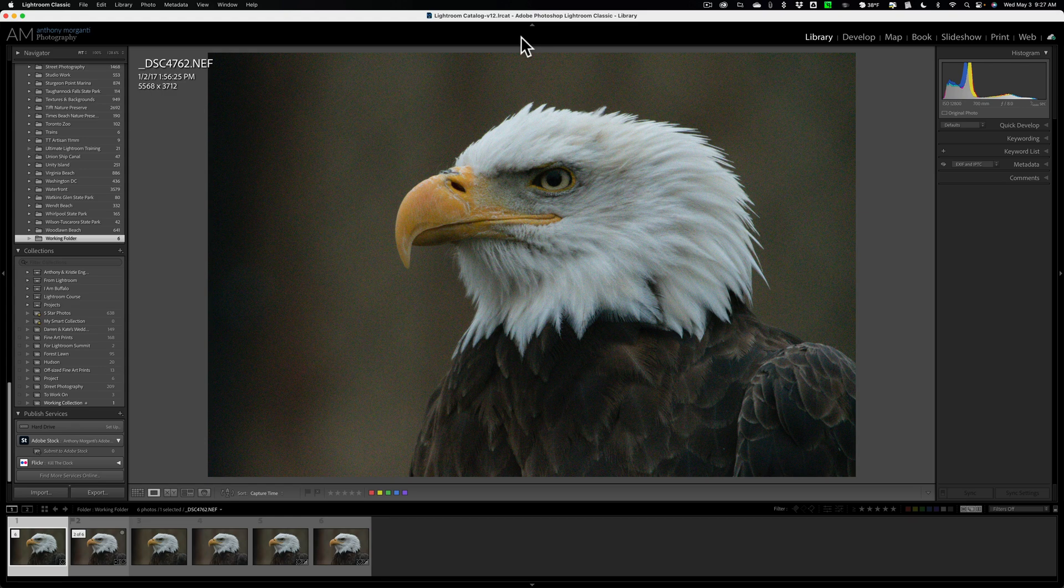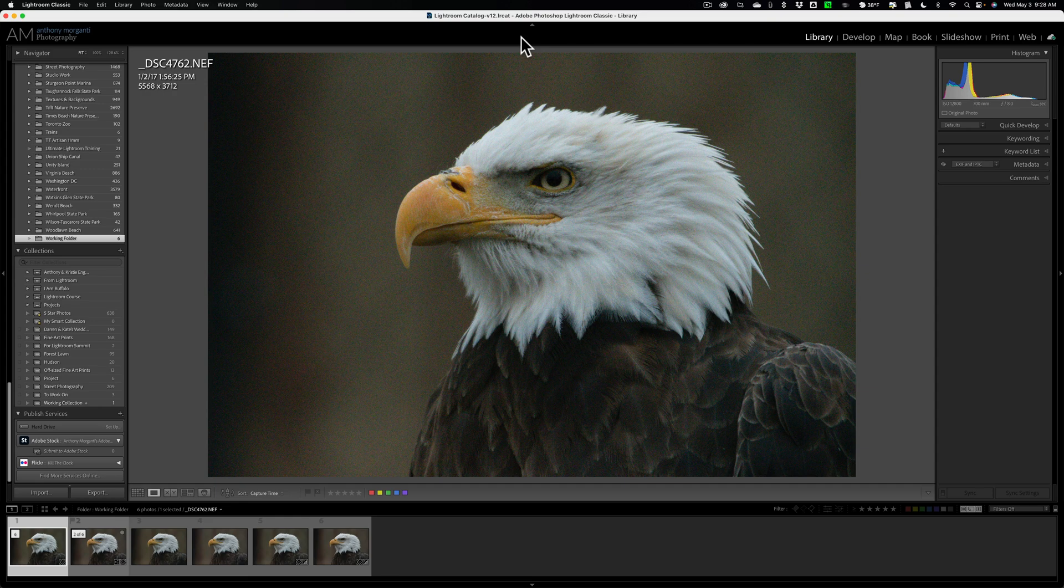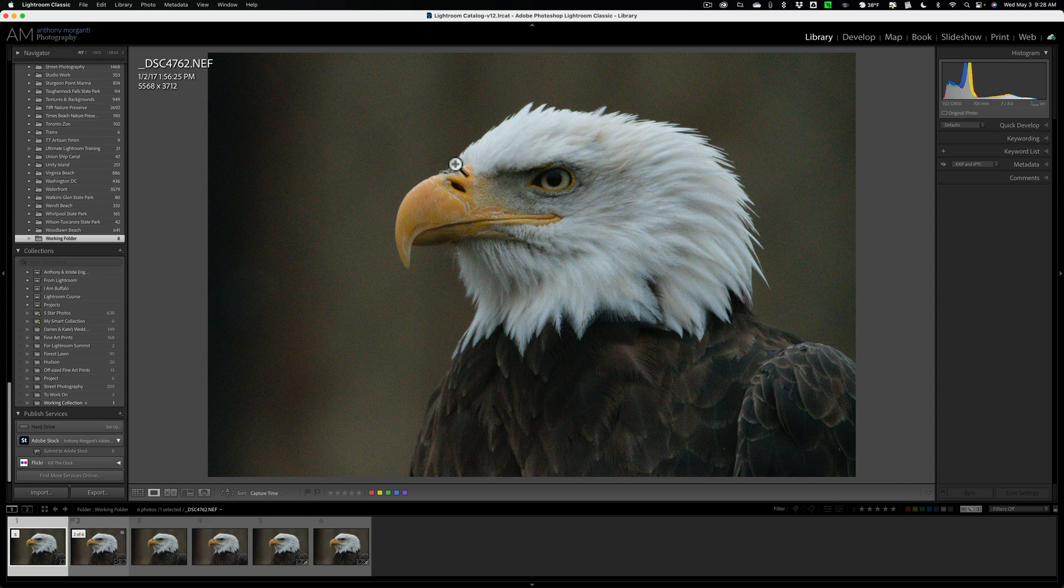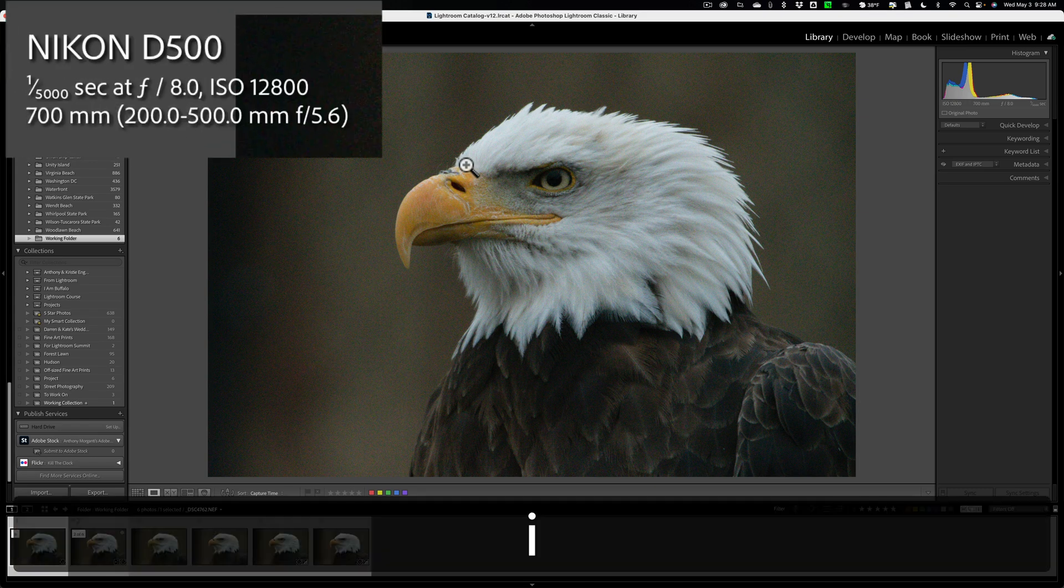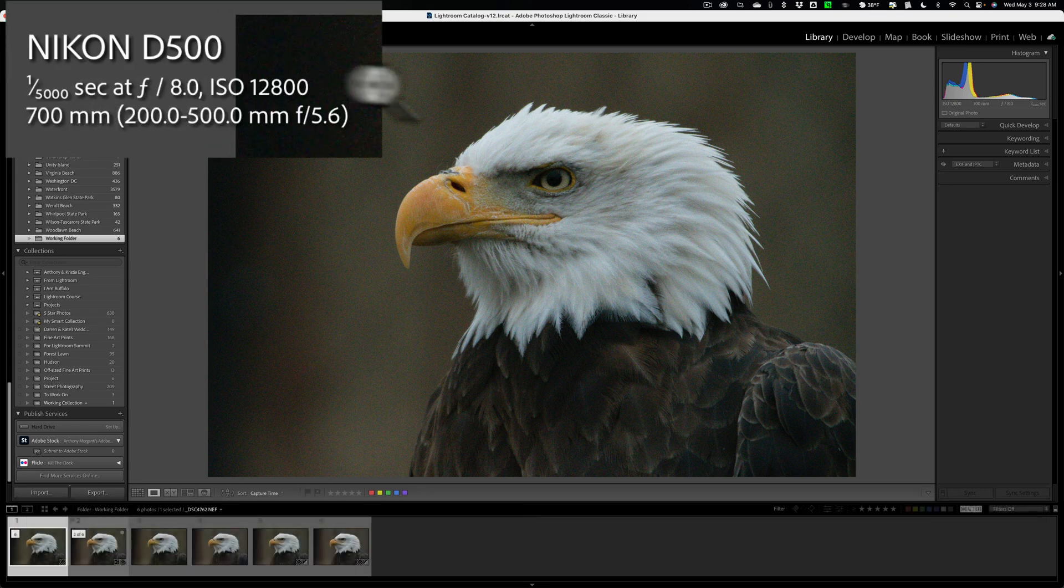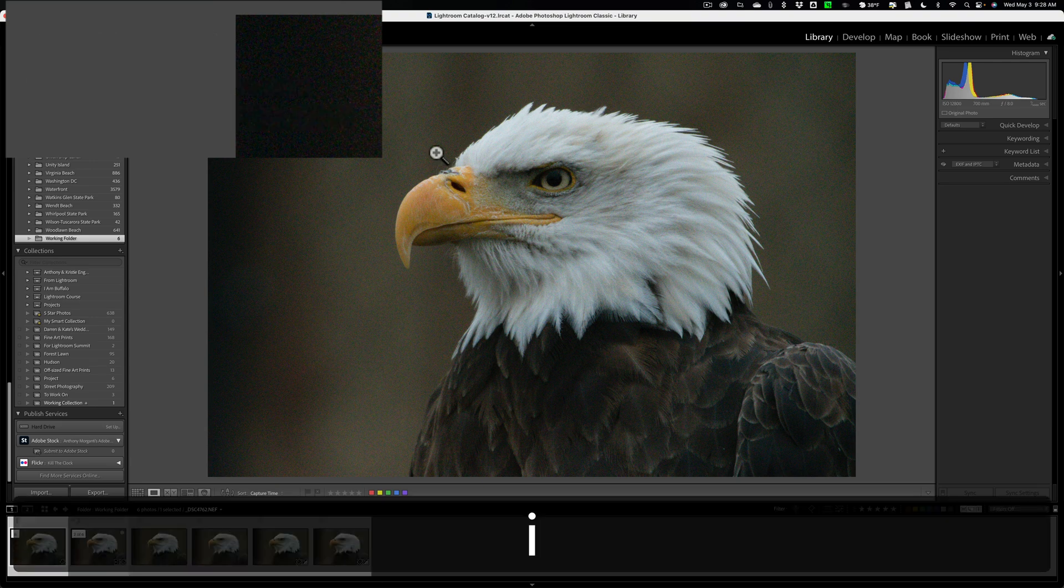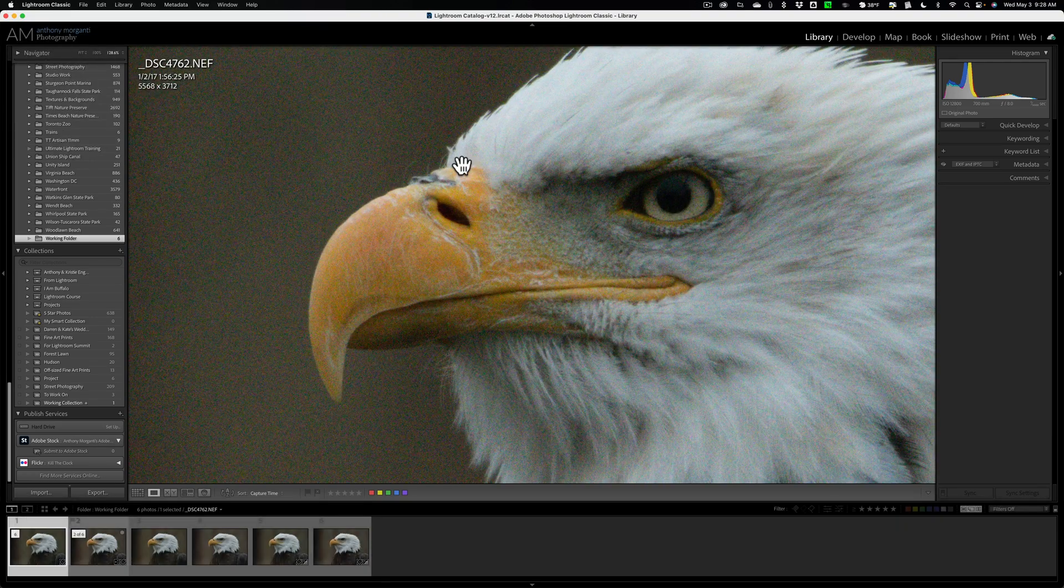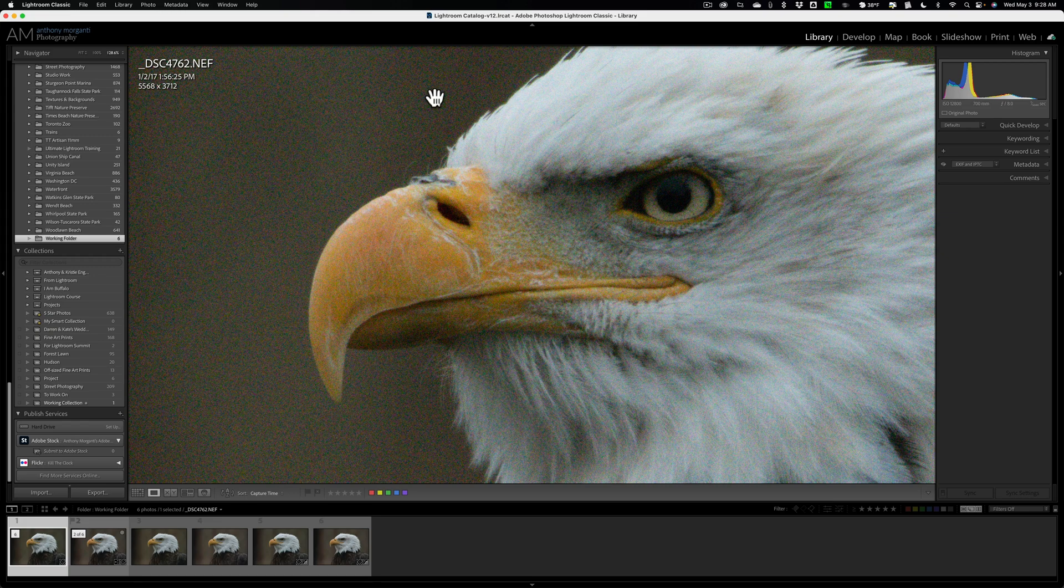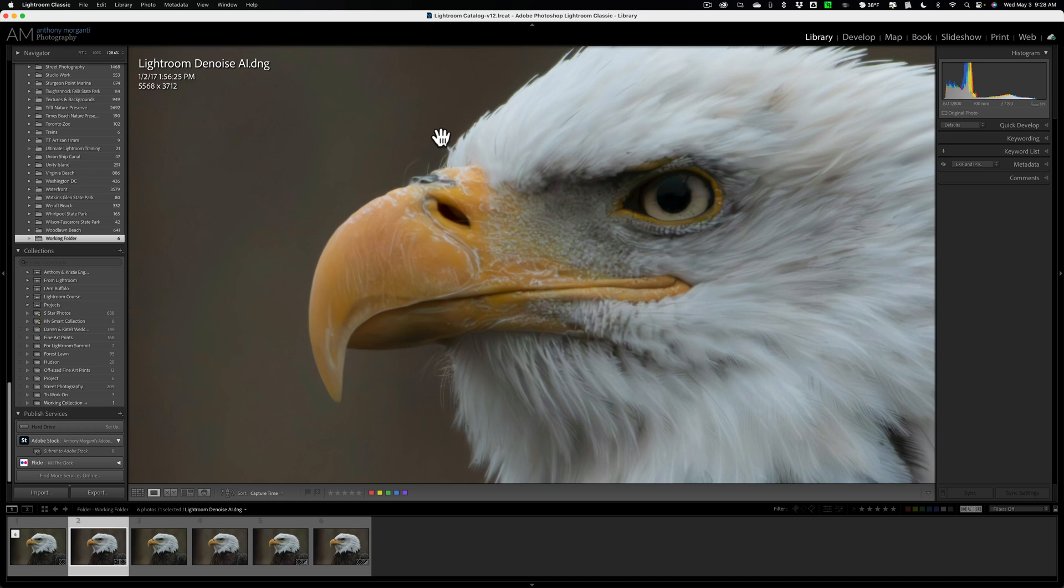All right, I mentioned that today we're going to check out Luminar Neo's Noiseless AI. First, let's quickly recap the results. This is the unedited RAW file. It is a Nikon RAW file shot with Nikon D500, and it was shot at an ISO of 12,800. If I zoom in, you can see there's a considerable amount of both luminance and color noise on this image. Right next to it, I have the Lightroom Denoise AI version of the image, and you could see that Lightroom's Denoise AI cleaned up the noise perfectly fine.